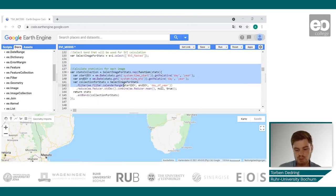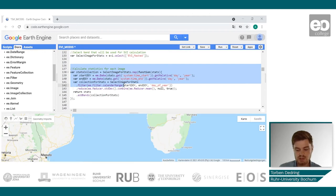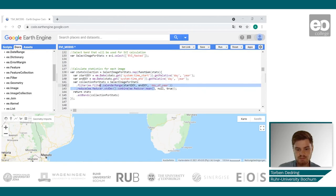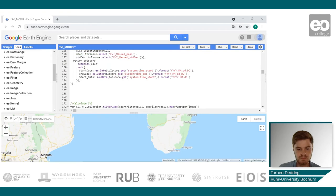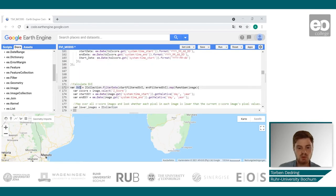To calculate the SVI, we calculate the z-scores of the EVI, for which we need the mean and standard deviation of the data. These are calculated over all images with corresponding day-of-year values — for example, the mean and standard deviation for January 1st, 2021, is based on all EVI images captured on January 1st across all years. The z-scores are then calculated by subtracting the mean from the EVI value and dividing by the standard deviation. Finally, the SVI is calculated as the probability of occurrence.